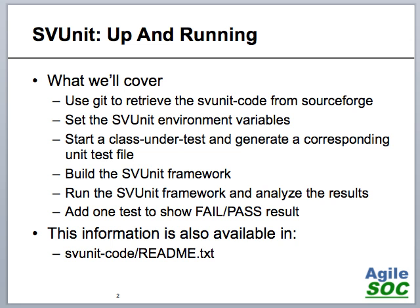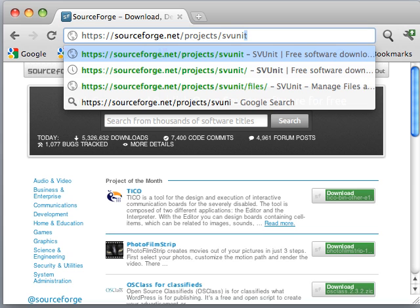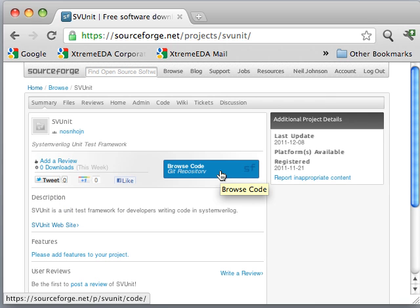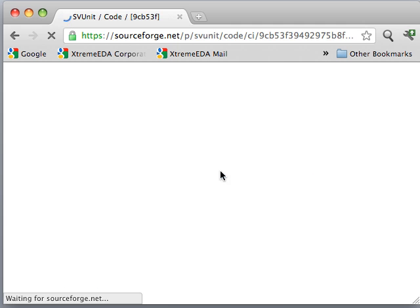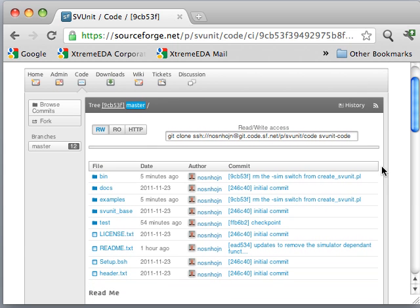Let's get started. First of all we're going to go to SourceForge — that's where we're going to get SVUnit. At SourceForge we're going to go to slash projects slash SVUnit and that is going to take us to the project page. Now we're going to click here on the big blue button to take us to the view of the code repository, and on this page we're going to copy this command here — that is the git command to clone the repository.